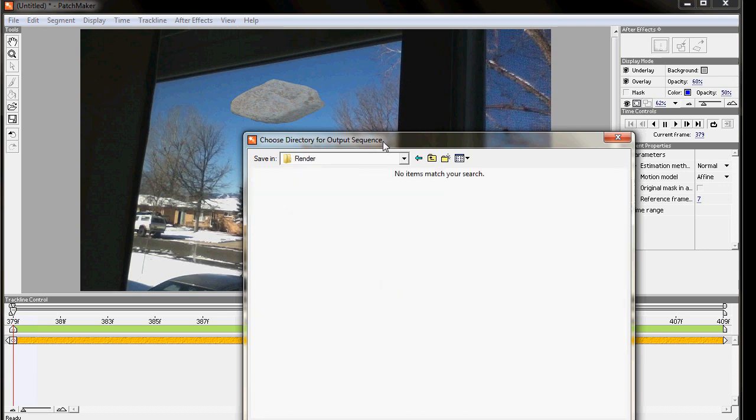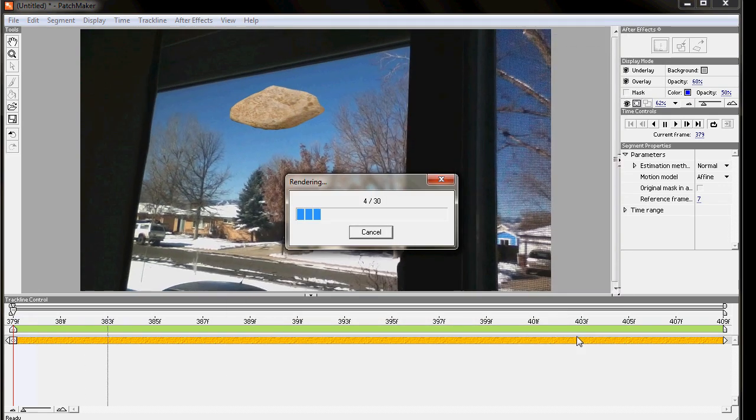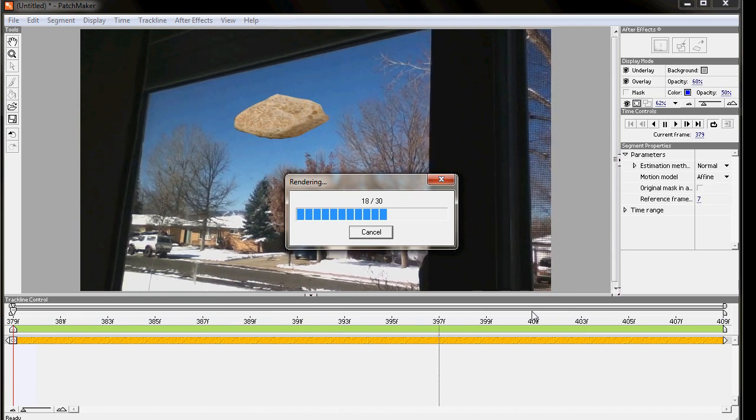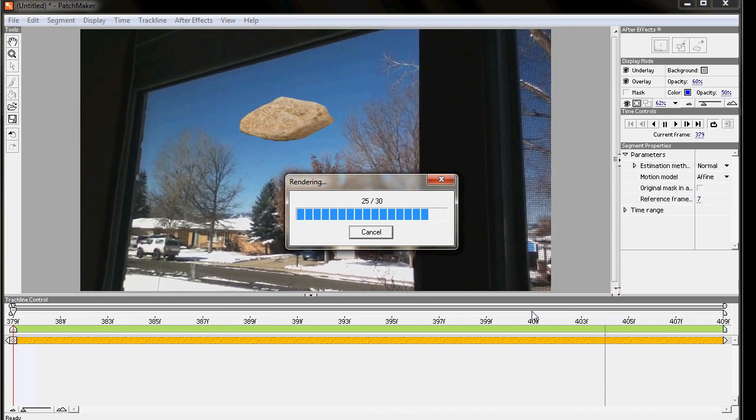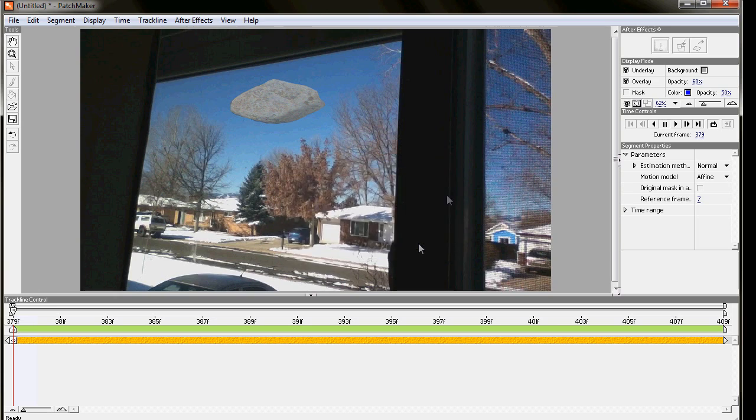So I open that up and we're going to add a JPEG to the end of it because otherwise it's going to save it as a project file, which is really odd. It just cranks through, saving new images. And rendering is successful.